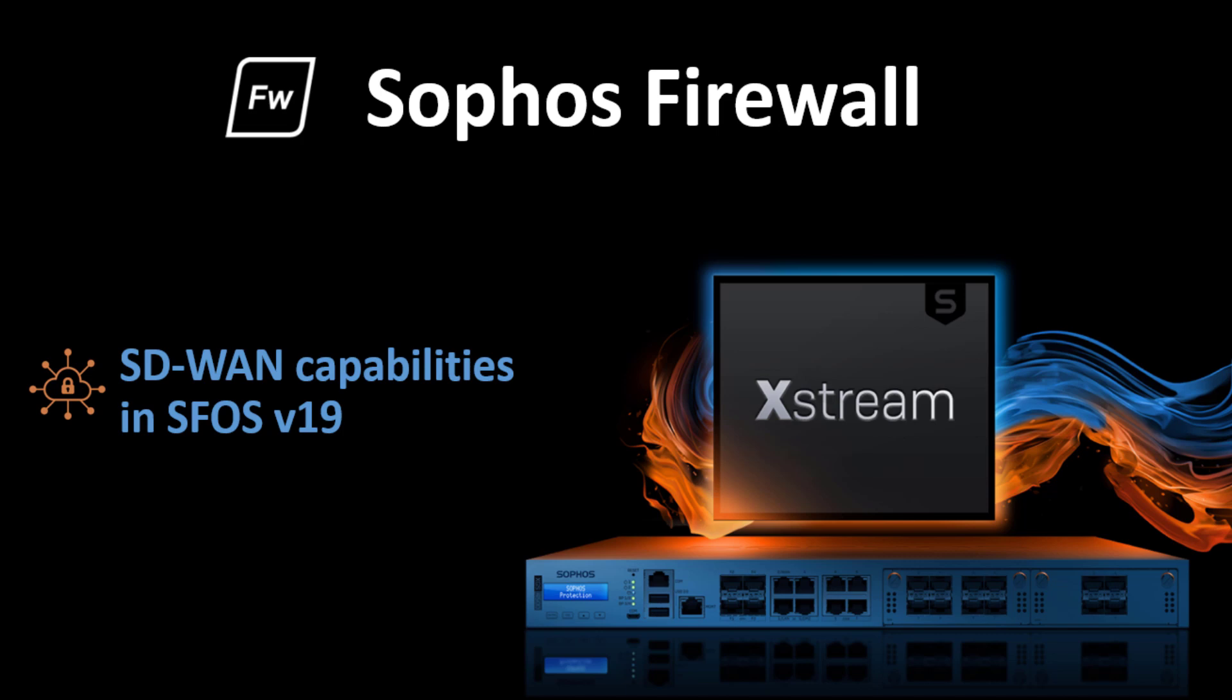In this video, we will look at the new SD-WAN capabilities introduced in Sophos Firewall version 19.